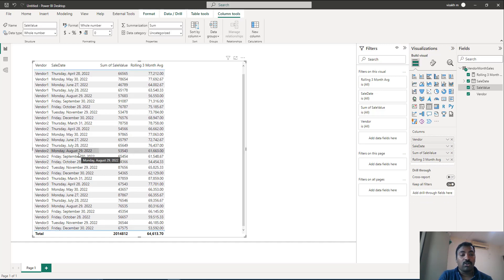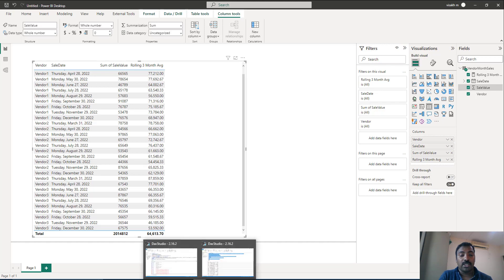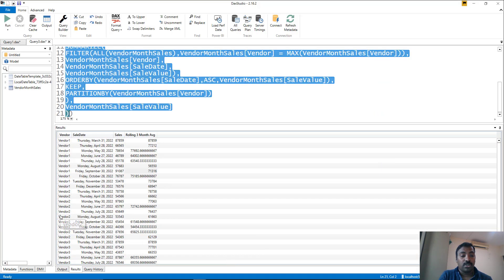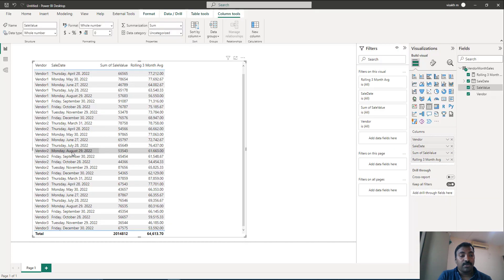Going to any date will give correct results. For vendor two, August 29th, the value is 61663. Checking here — vendor two, August 29th — it is 61663. So vendor two is correct. The values match between your calculation and what is shown in the visual, which means your measure is working.